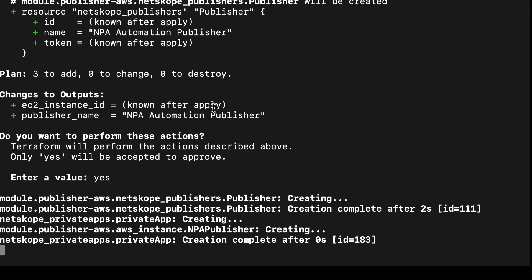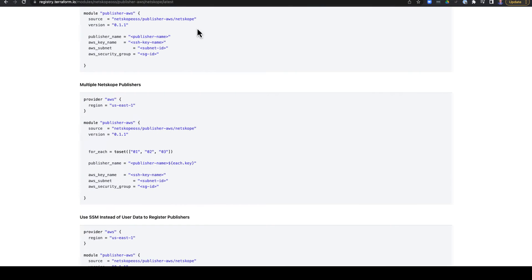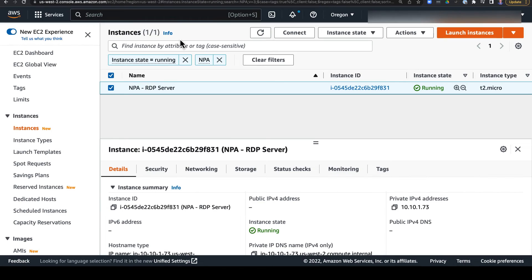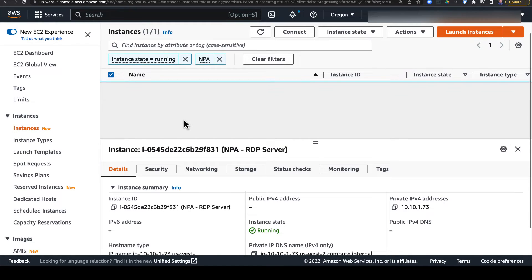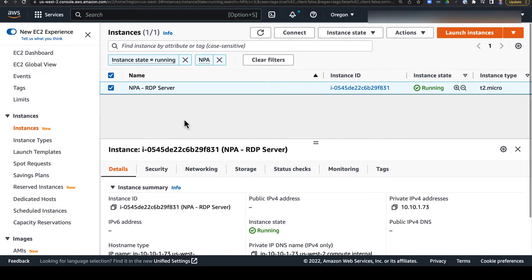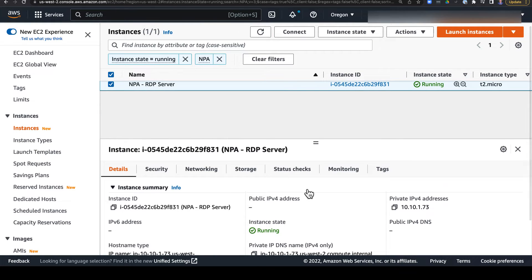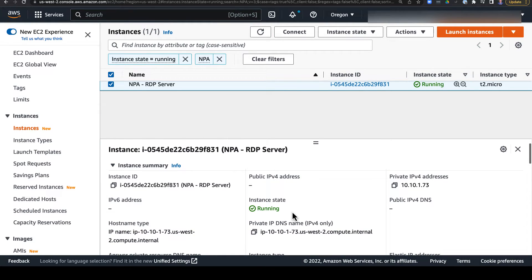Now, let's take a look at the environment that we're provisioning into. I have this single RDP server sitting in AWS as an EC2 instance that I need to provide access to my users for. Now, I don't have anything else in this VPC that would readily provide access, so I want to use Netscope private access. I'll provide this via the internal host name as well as the IPv4 internal address.